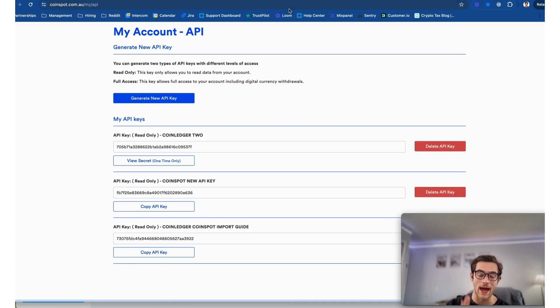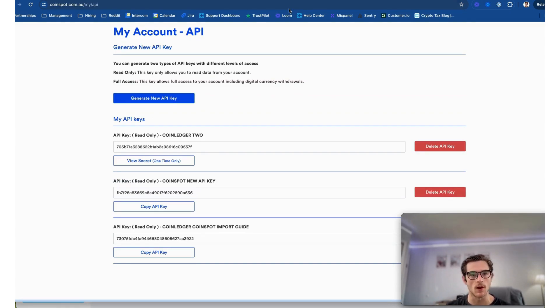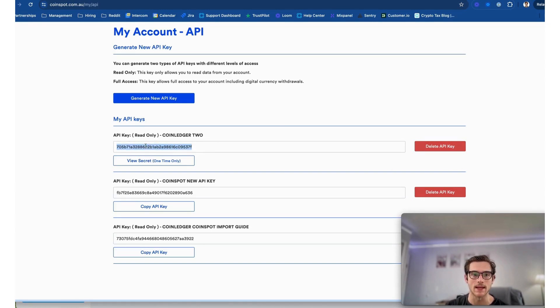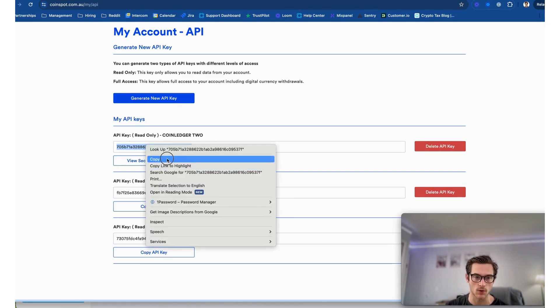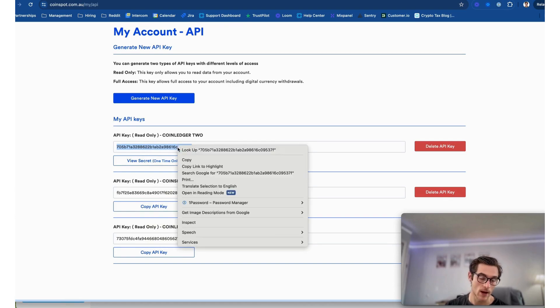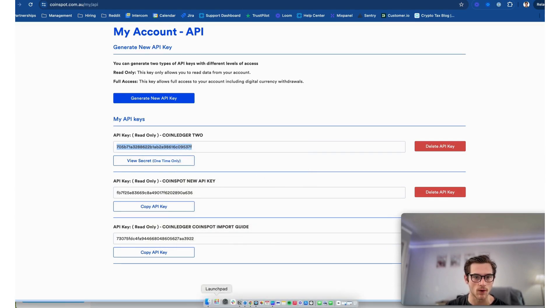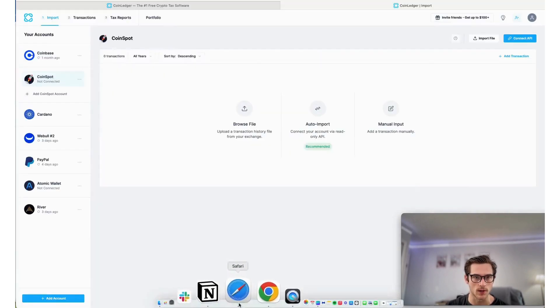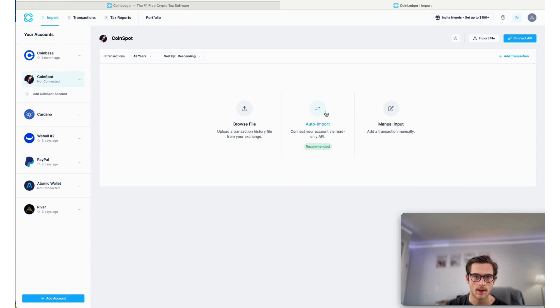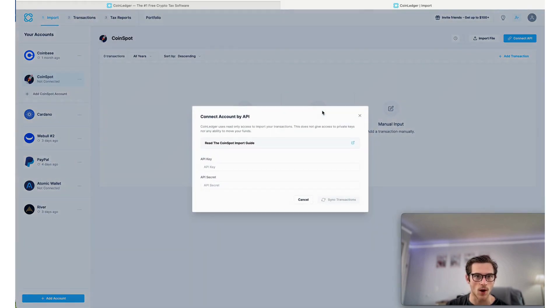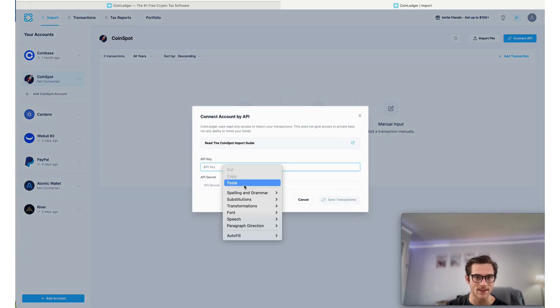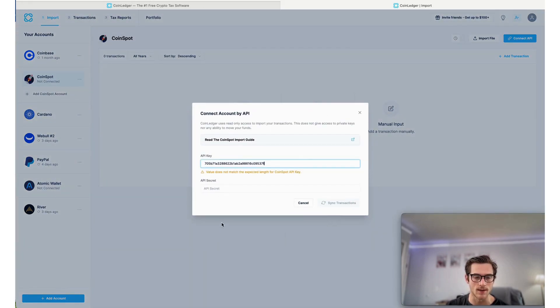Now that we have added our new API key and confirmed it using our email, we're going to want to copy the API key shown here on our screen. So what I'm going to do is take first the API key and head over to my CoinLedger account.